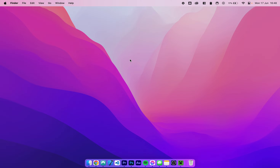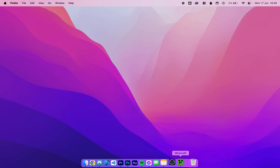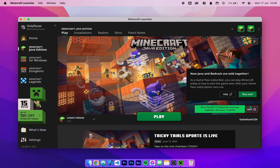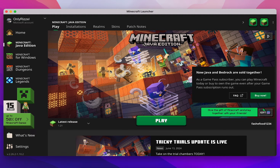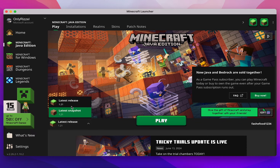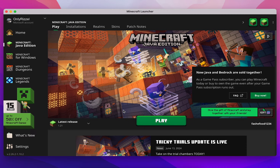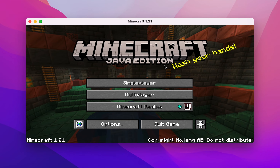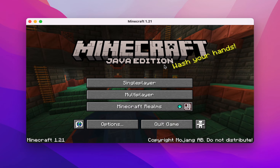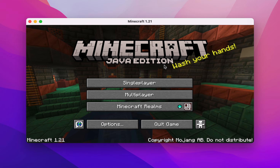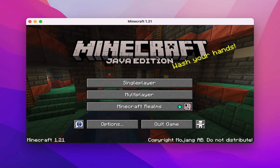Now that we have Java and Minecraft installed, the first thing we need to do is open the Minecraft launcher and load the version of Minecraft you want to install Fabric to. In this case we want to install it to Minecraft version 1.20.1. Once we've selected it, click play. Once Minecraft has loaded, this means we have the necessary files to install Fabric, so we can go ahead and quit out of the game.